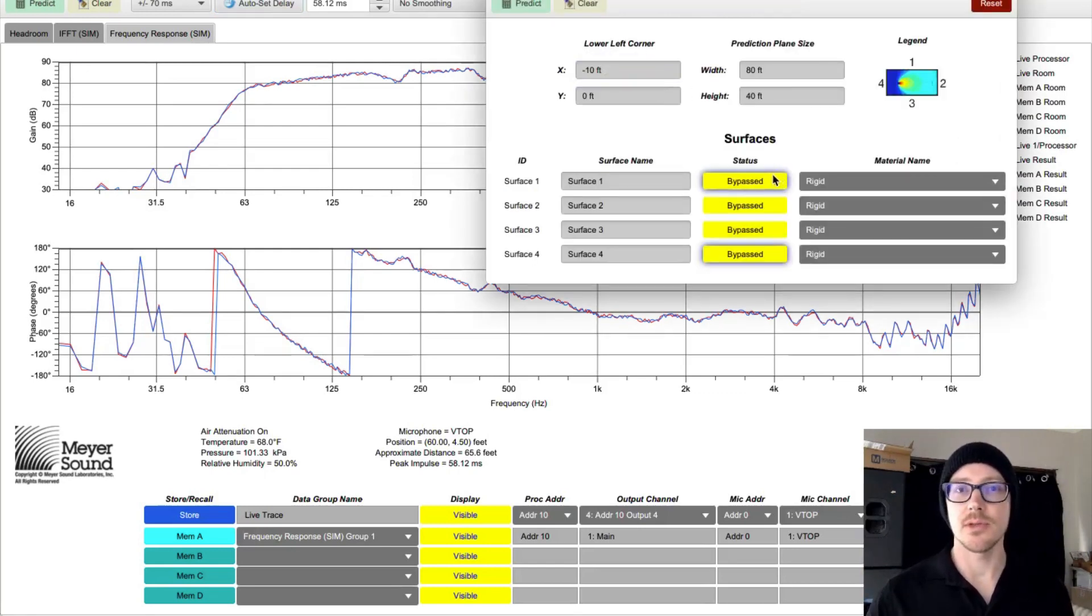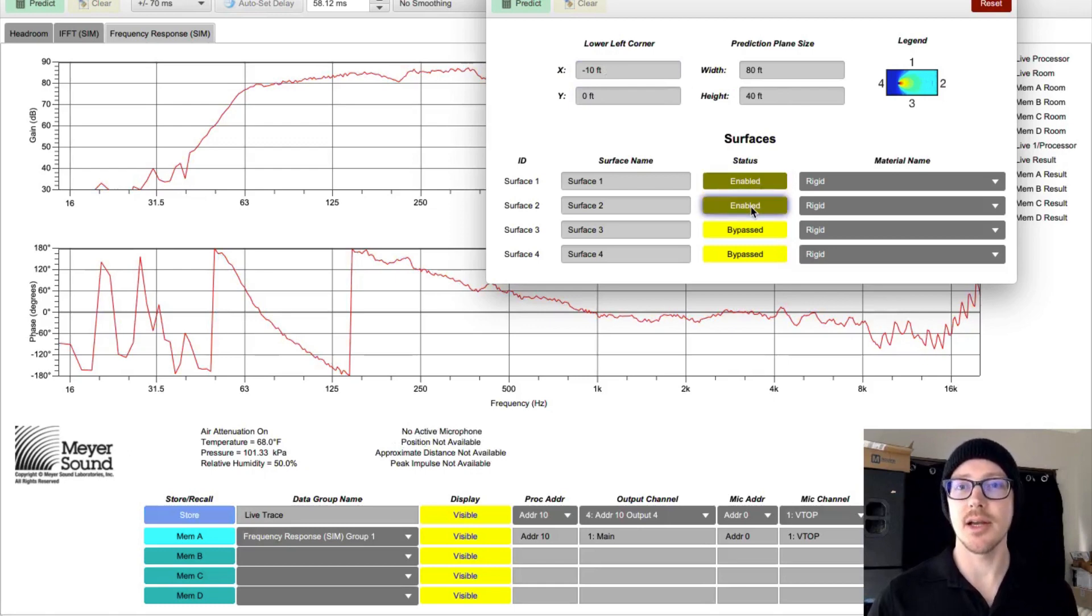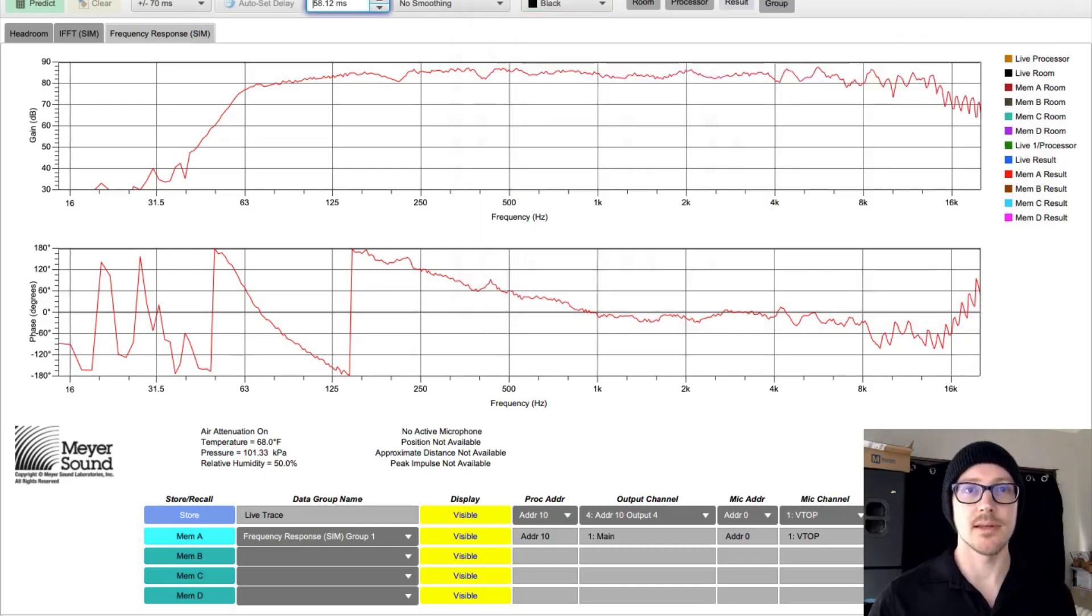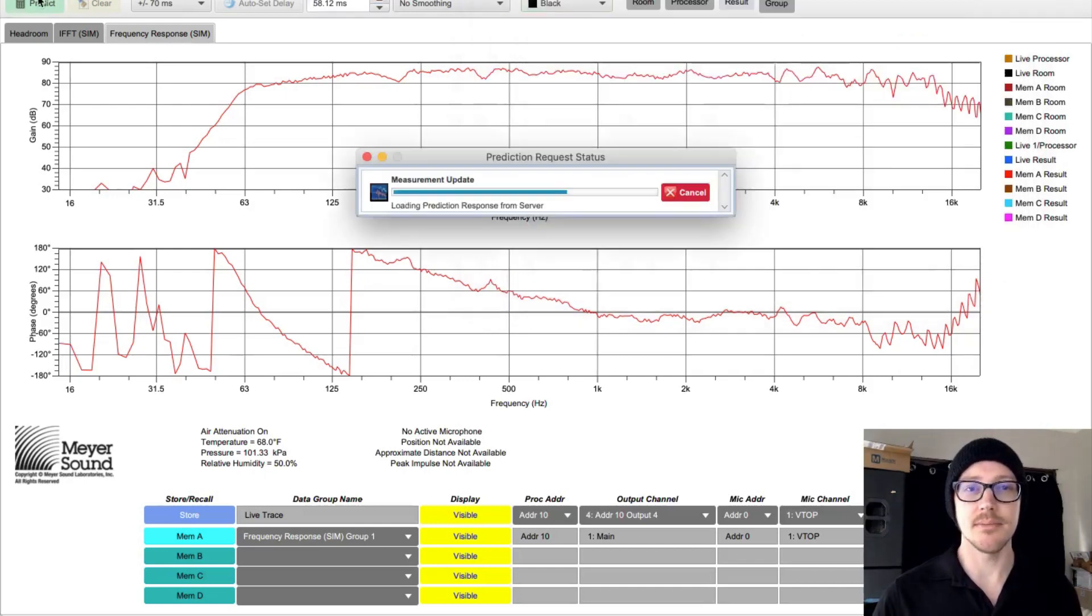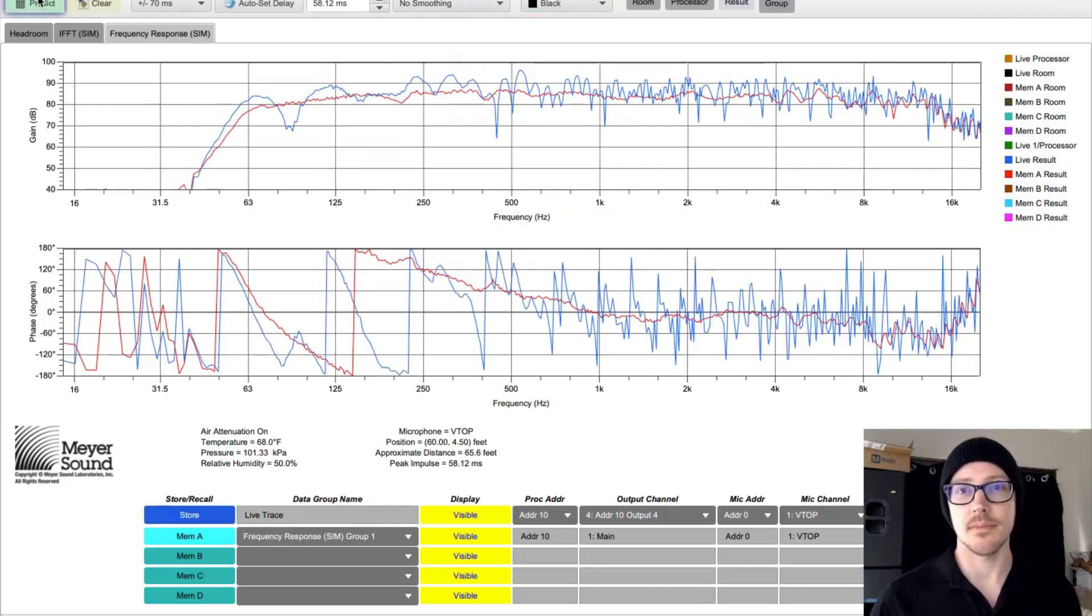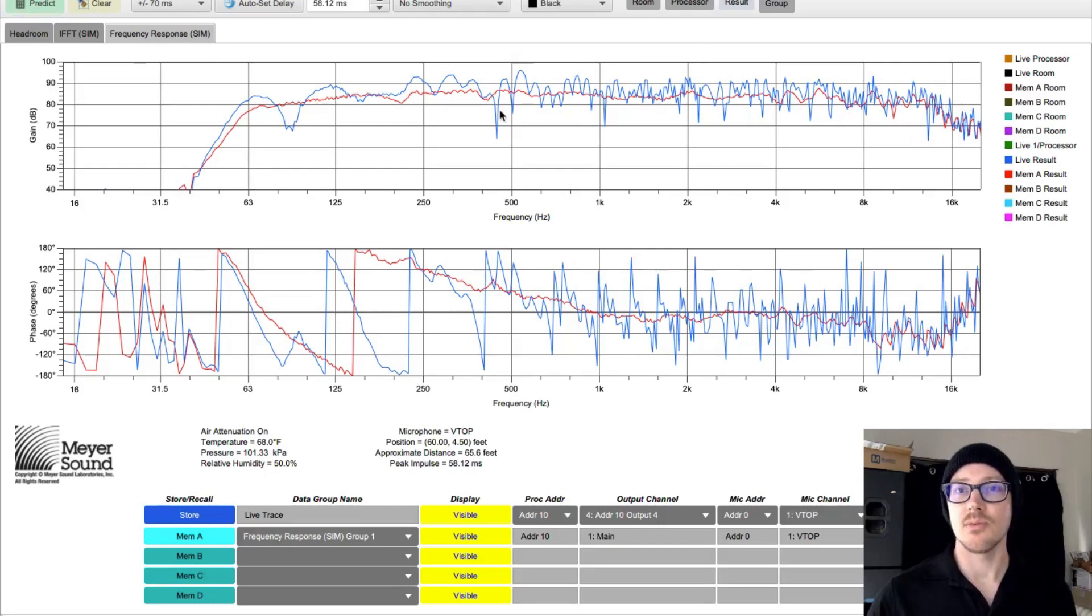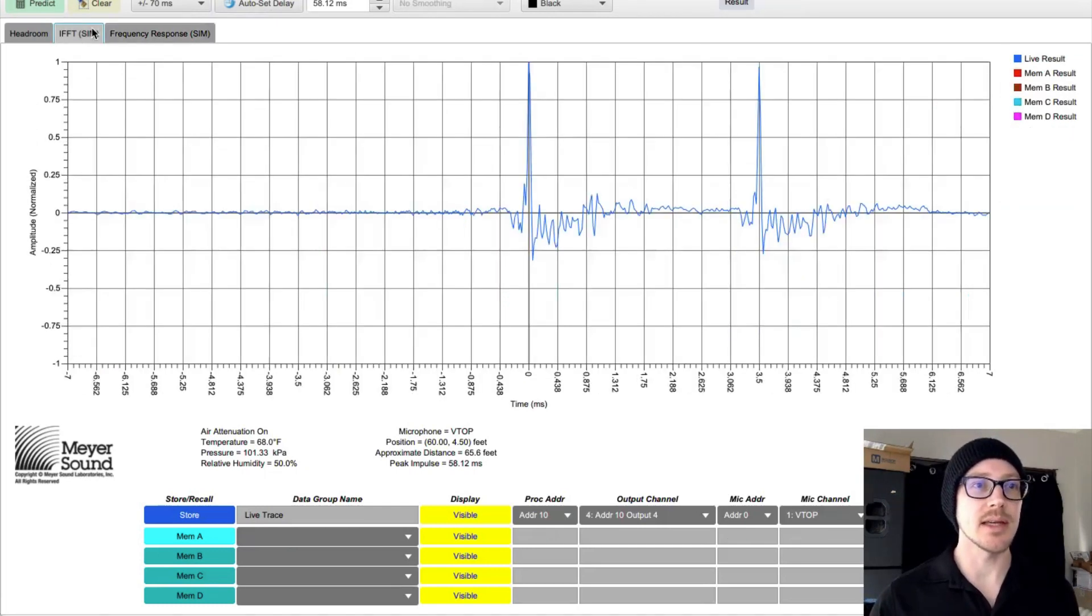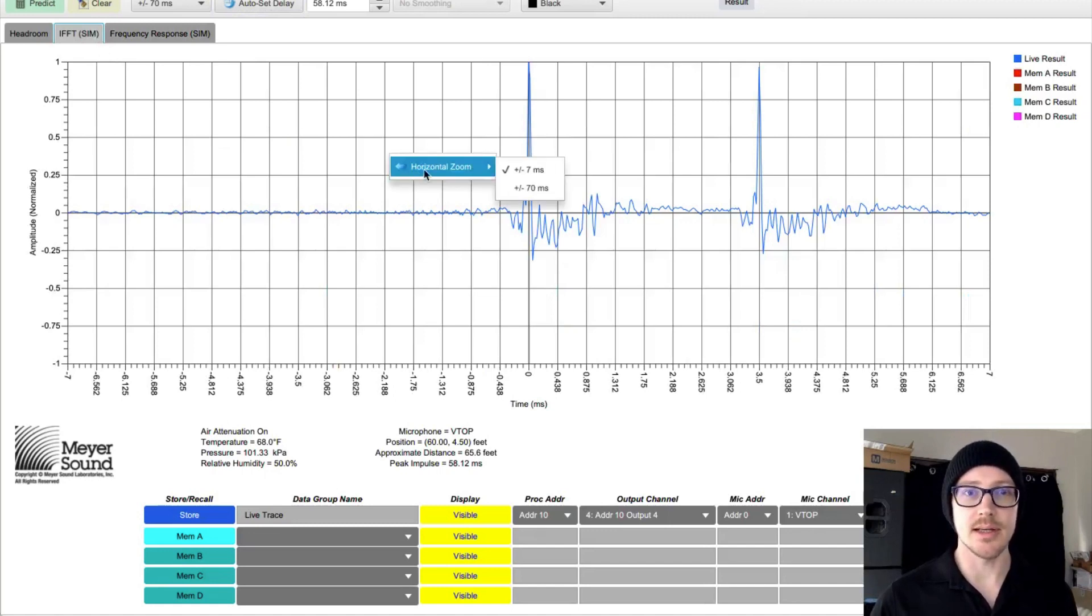And then if I were to check the worst case scenario and turn all these walls on and have them all set to rigid and then do that measurement again, then all of a sudden it looks a lot more messy, right? And that's because we've got a lot going on here.